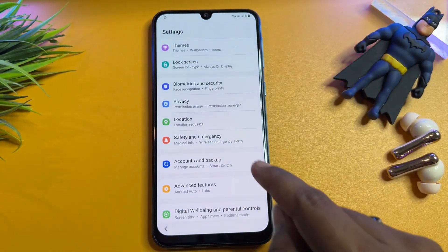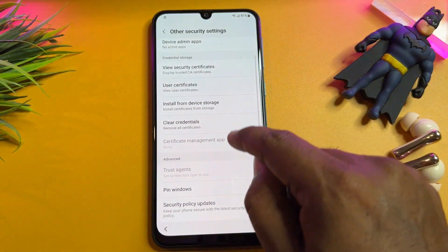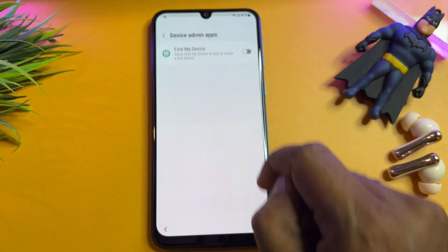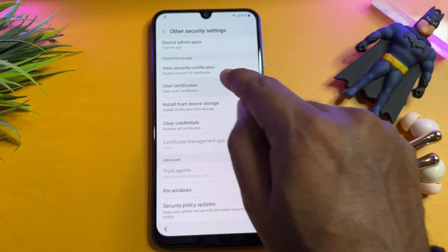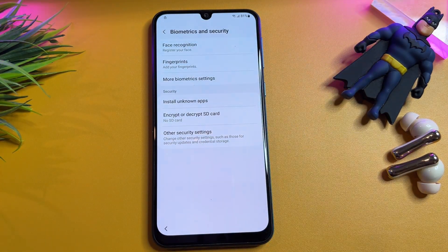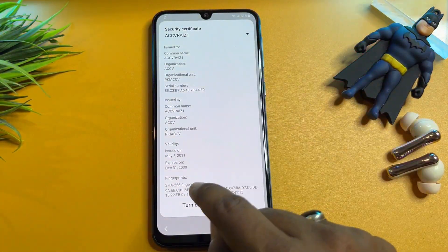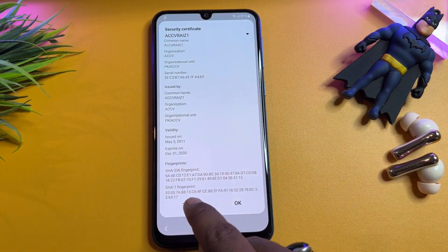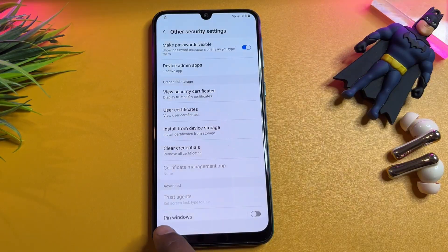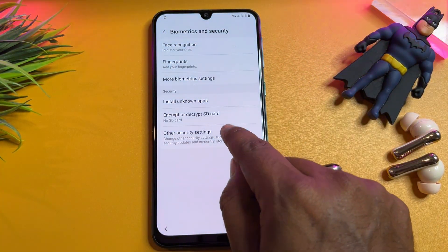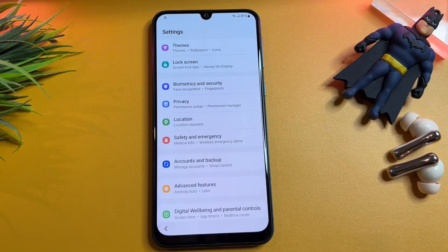Go back, click biometric and security, click other security settings. Click device admin apps, click turn on find my device, click activate, and go back. Click user certificates — go back again. Click other security settings, view security certificates, click any one, scroll down, click turn off, go back. Open user security certificates again — no items — go back.